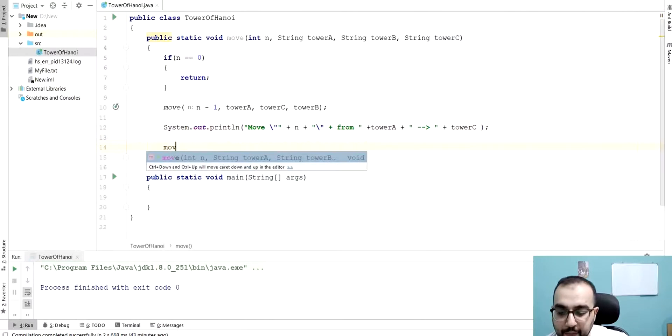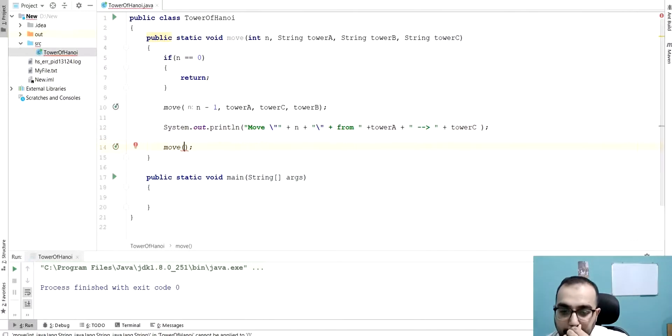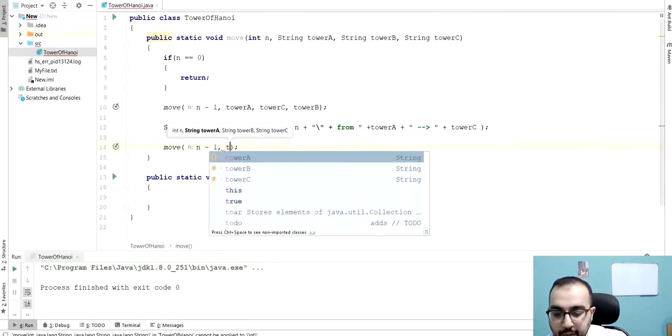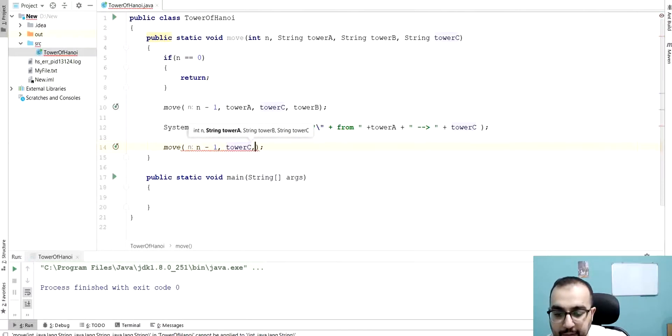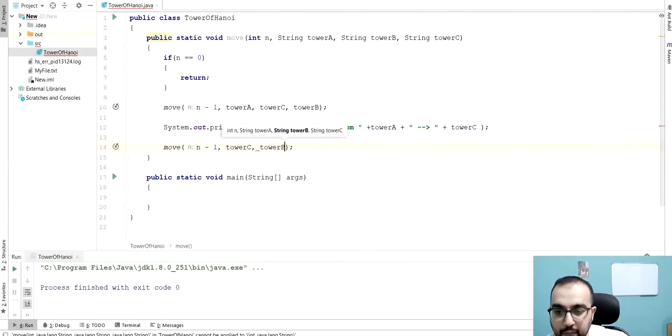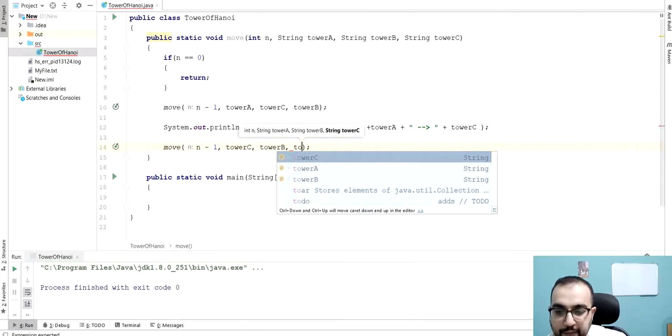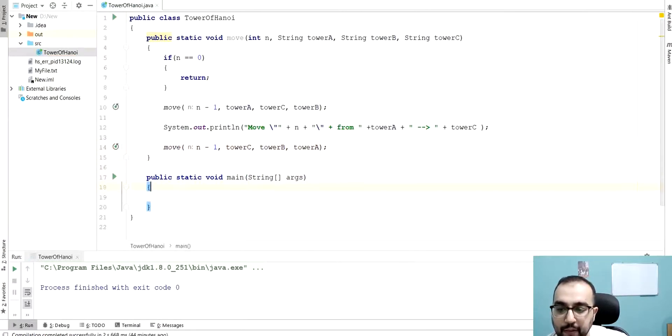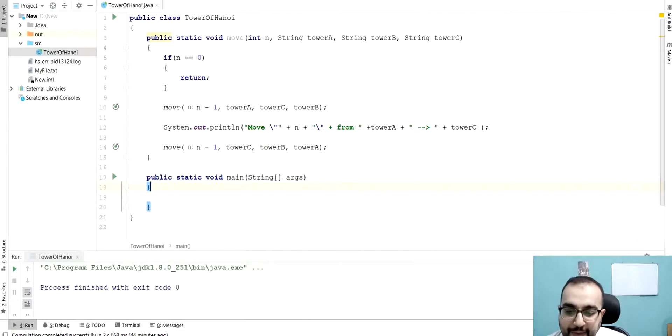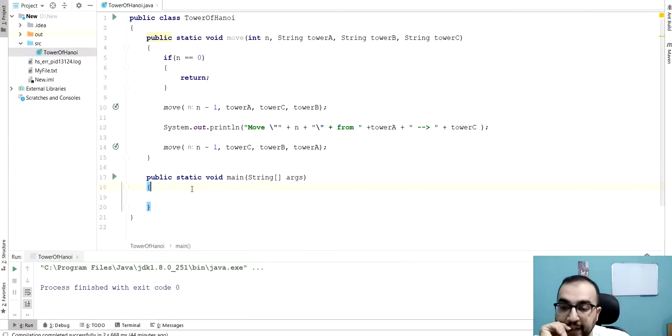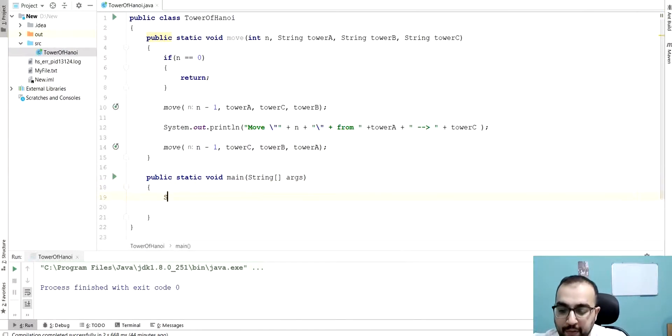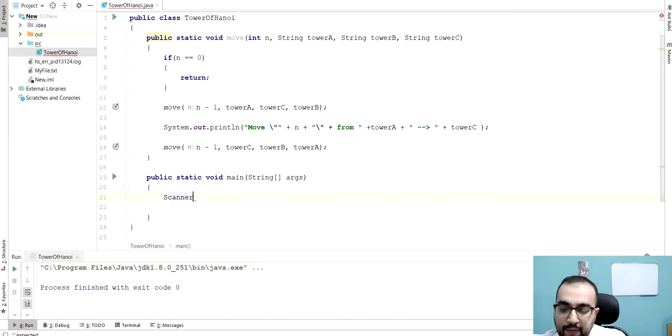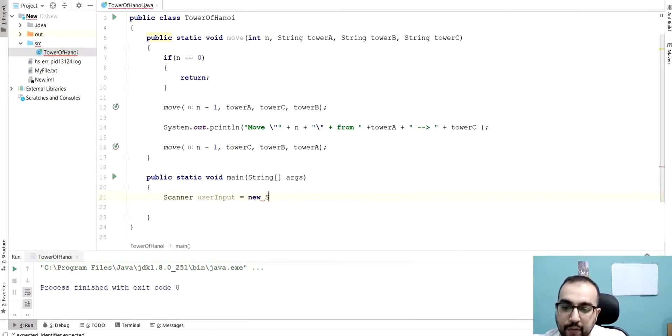Then call this one again, N minus one, tower C, tower B, and here this is the initial tower A, like that. And then that's basically the logic of this program. Now, in this case, we can ask the user to enter the number of the disk that he wants. User input new scanner, like this.